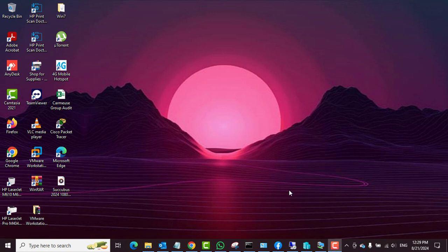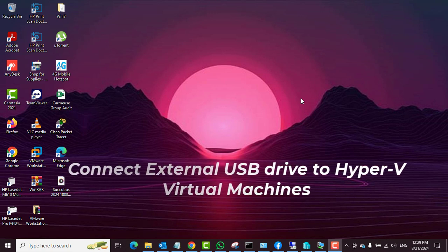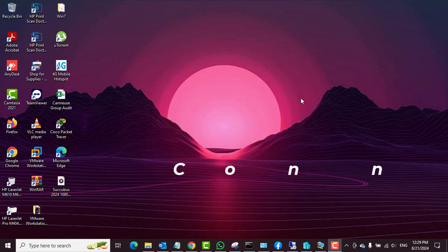Hello guys, welcome to my channel once again. This is Tech PBA, thanks for joining me. In this video I'll show you how to connect an external USB drive to your virtual machines in Hyper-V Manager, and also later on how to remove it from the virtual machine after you are done using it.